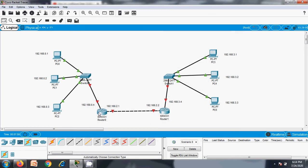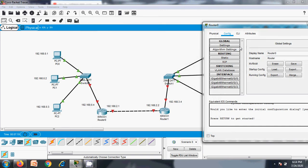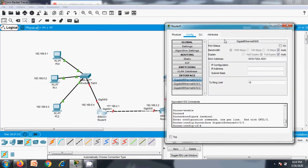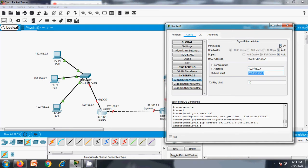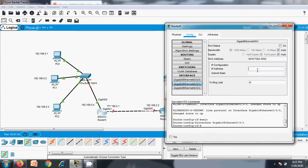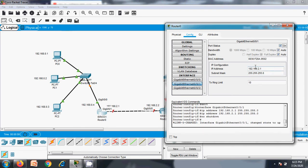Now we need to configure the interfaces of the routers. Click on Router 0 — you will see interface names GigabitEthernet 0/0 and 0/1. Interface 0/0 needs to be assigned the IP address 192.168.0.4 with subnet mask, and port status should be enabled so that interfaces are always active. Interface 0/1 needs to be assigned the IP address 192.168.2.1, since the backbone link is treated as a third separate network.